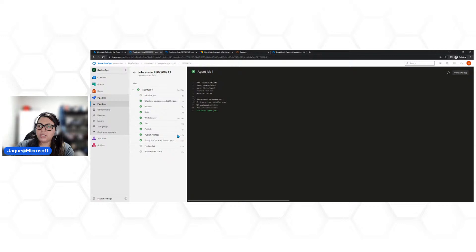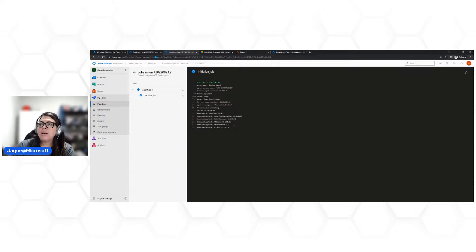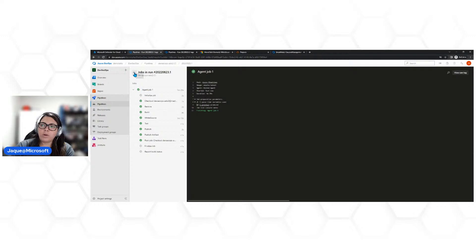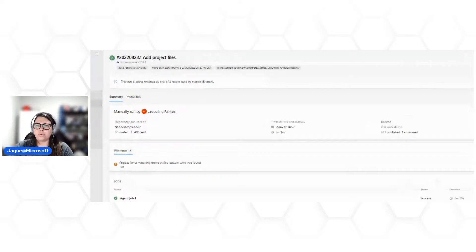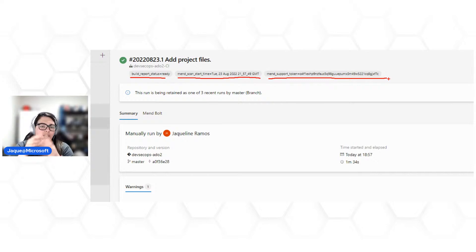Deixa o segundo executando. Vamos voltar no primeiro para verificar a análise do WhiteSource. Vou clicar na setinha do lado. Percebam o que apareceu: algumas tags — 'Build Report Status: Ready', 'Mend Scan Start' com data e horário de hoje, e 'Mend Support Token'. Esse token é para quem quiser acessar e baixar o report diretamente do site do WhiteSource/Mend Bot. Tem também uma aba 'Mend Bolt'.